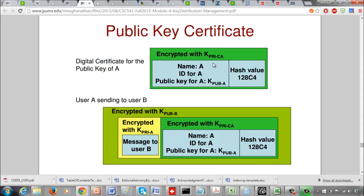If the certifying authority has lost or shared the private key with other users, then the certifying authority is no longer credible. There is an implicit assumption that only the certifying authority knows the private key, and nobody else knows the private key of the certifying authority.